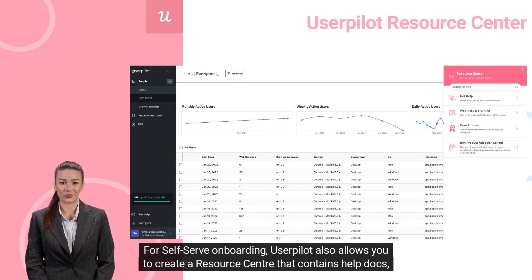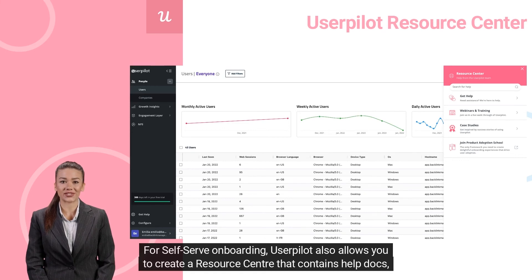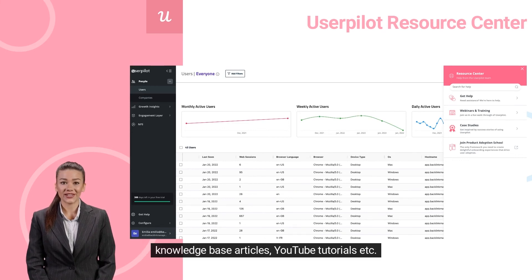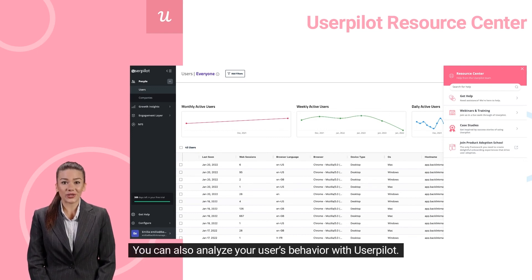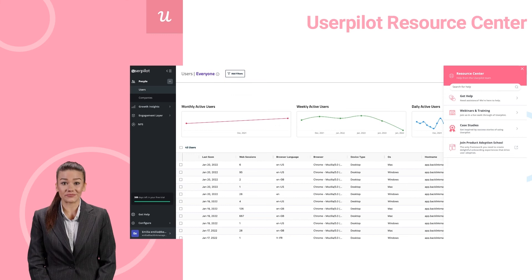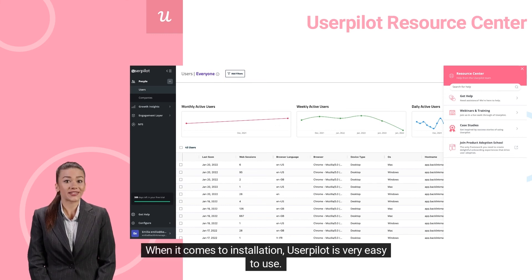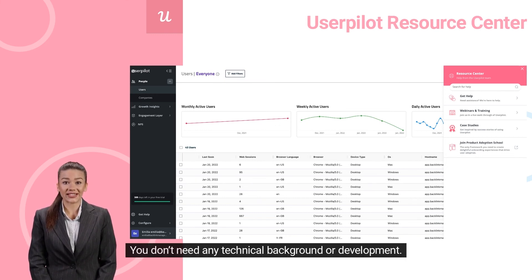For self-serve onboarding, UserPilot also allows you to create a resource center that contains help docs, knowledge base articles, YouTube tutorials, etc., for self-serve help inside your app. You can also analyze your users' behavior with UserPilot. When it comes to installation, UserPilot is very easy to use — you don't need any technical background or development.